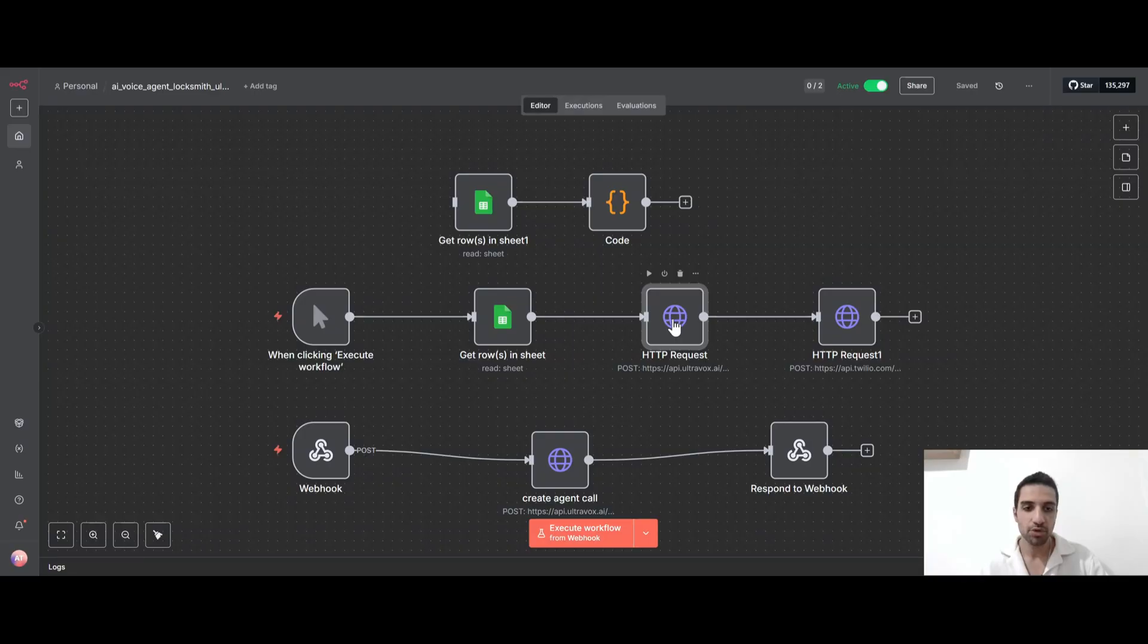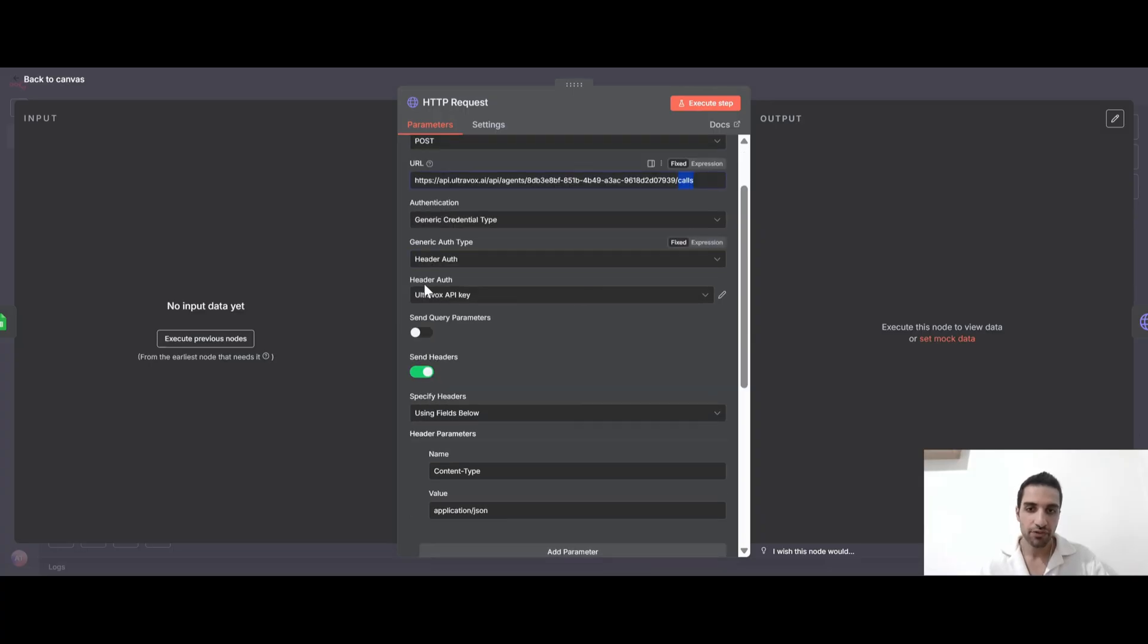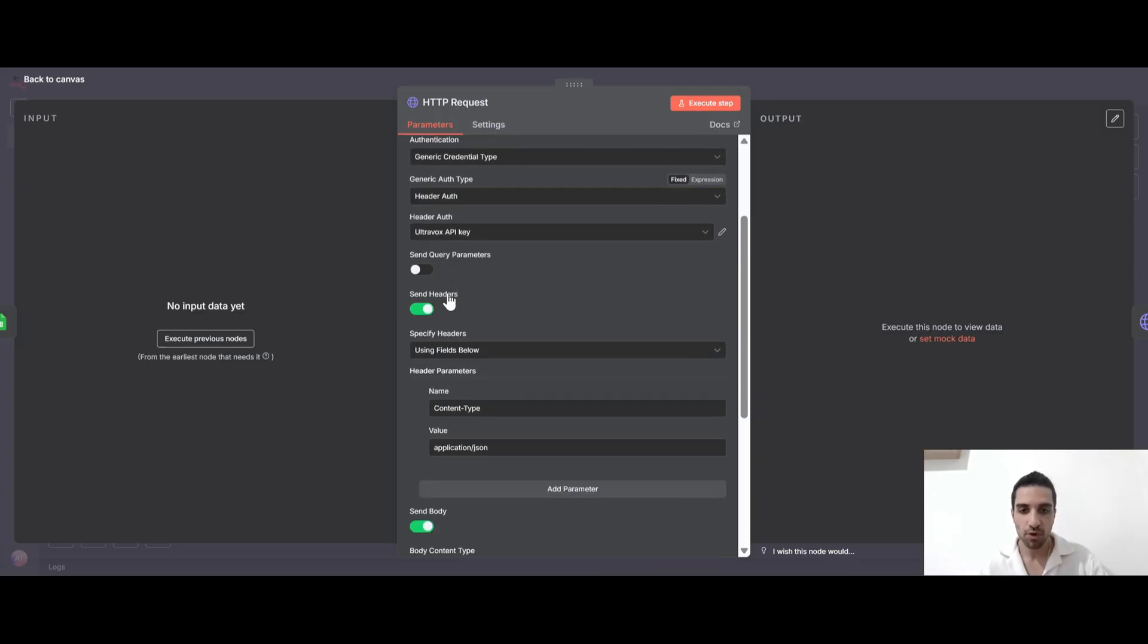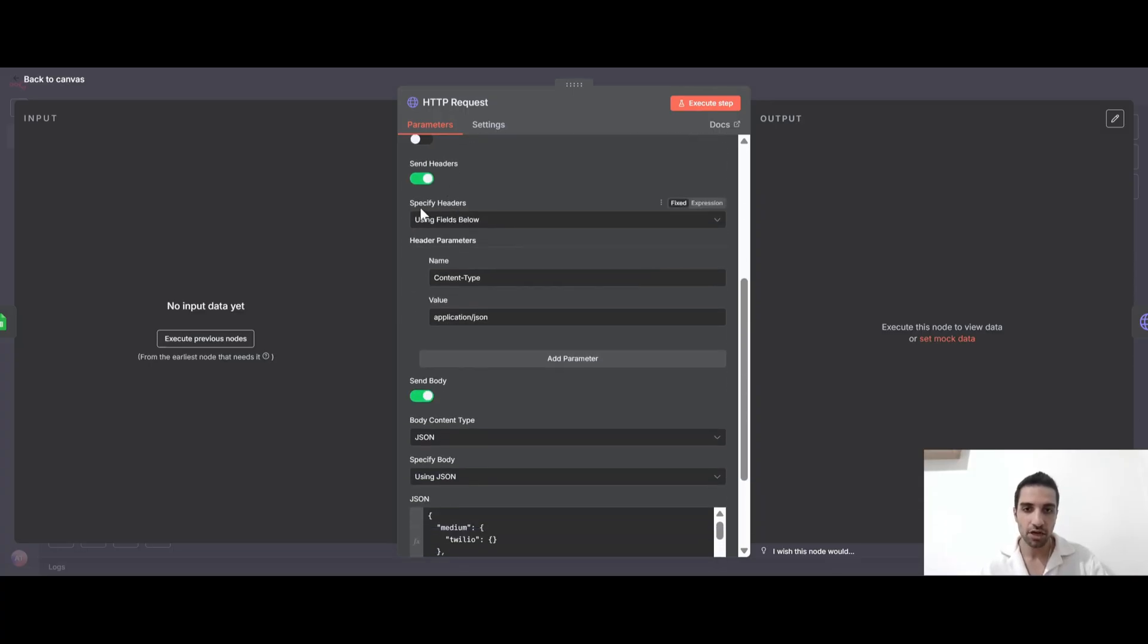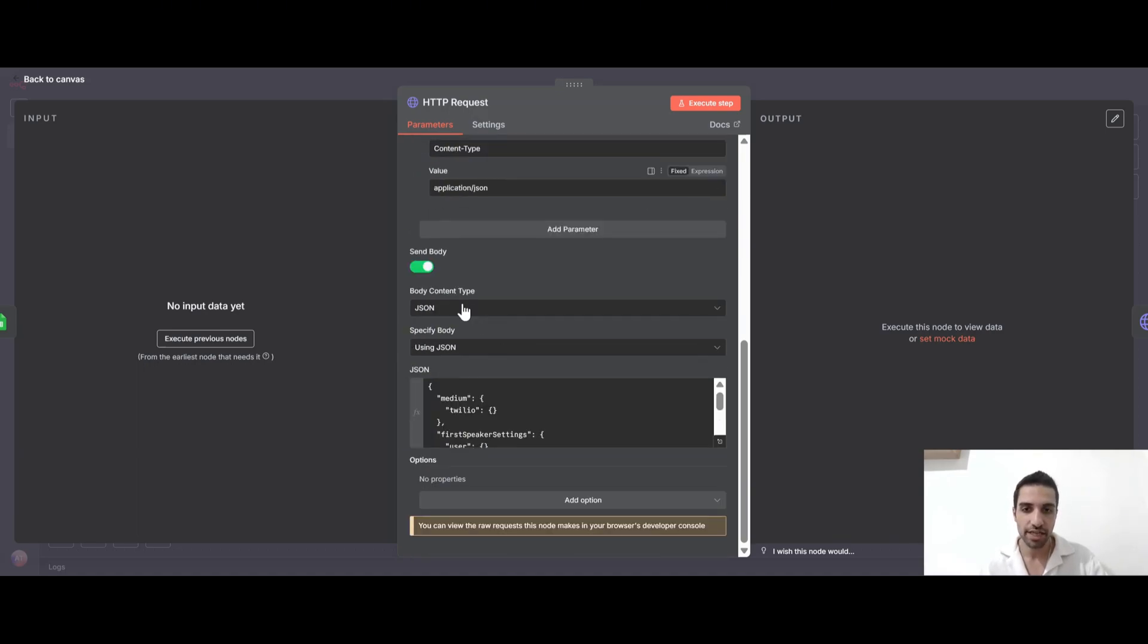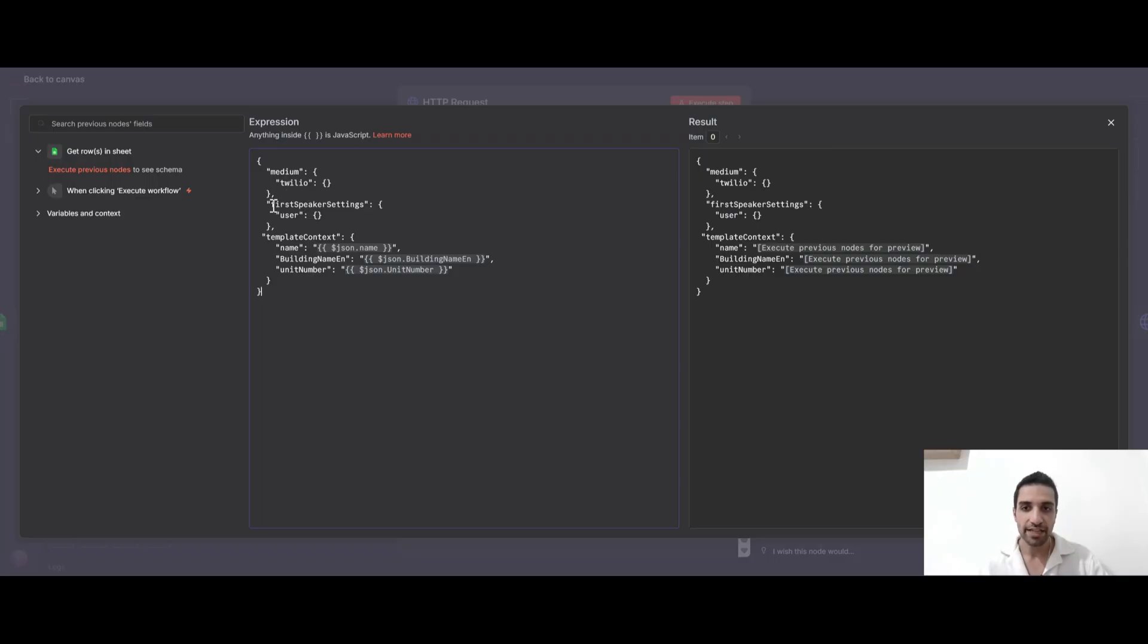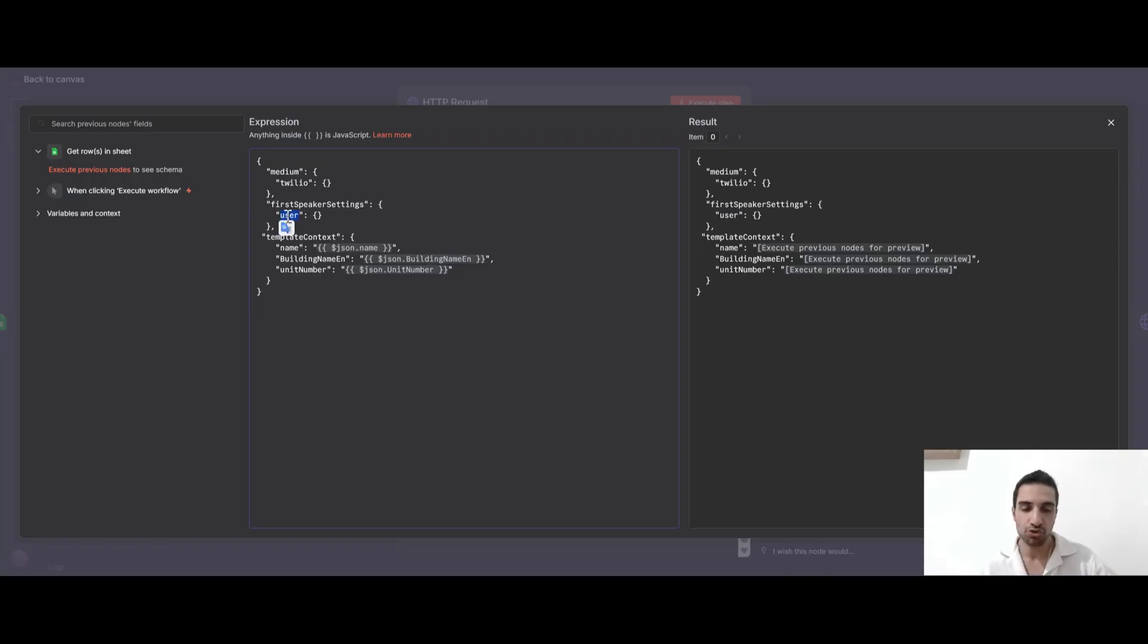And here in this HTTP request, we are sending some data to UltraVox. Basically we are saying that this is our agent and we are creating a call. So I already have connected my API key from UltraVox. And under the headers, I'm sending a content type as application slash JSON. And under the body, I'm sending this JSON prompt, which is saying that for the medium, we are using Twilio and the first speaker setting has to be a user. So this means that the first person who has to talk is the user. So agent has to wait for the user to talk.